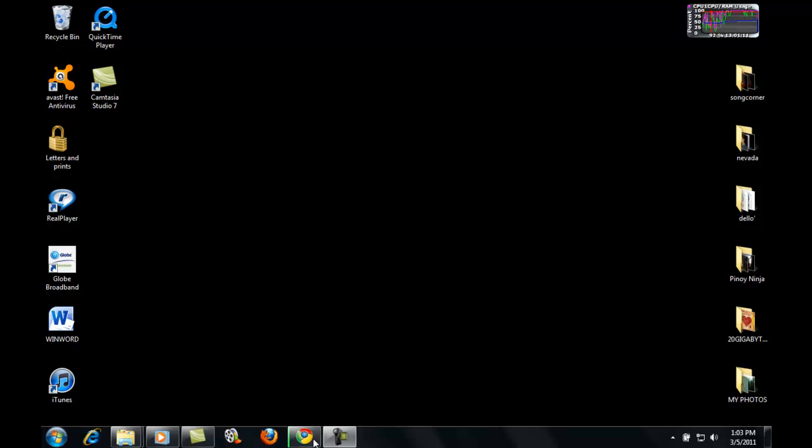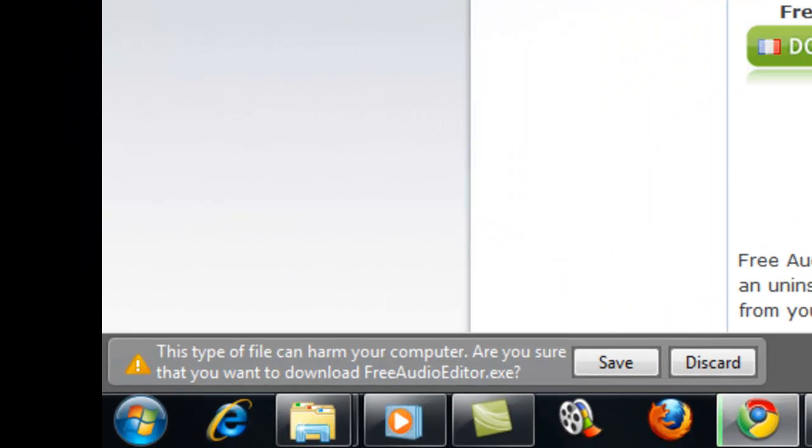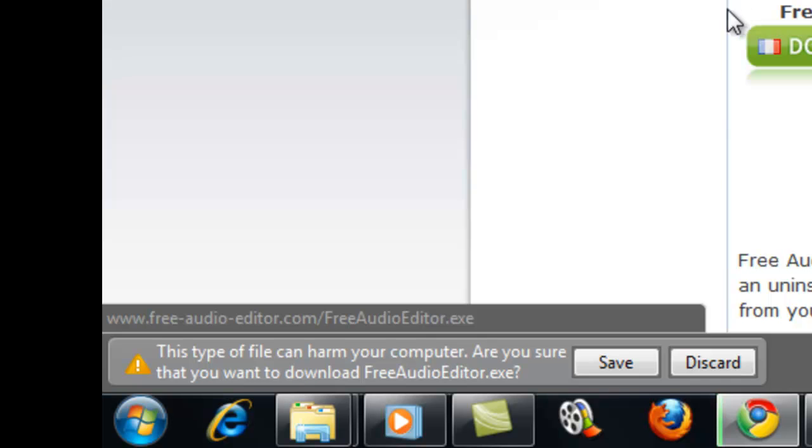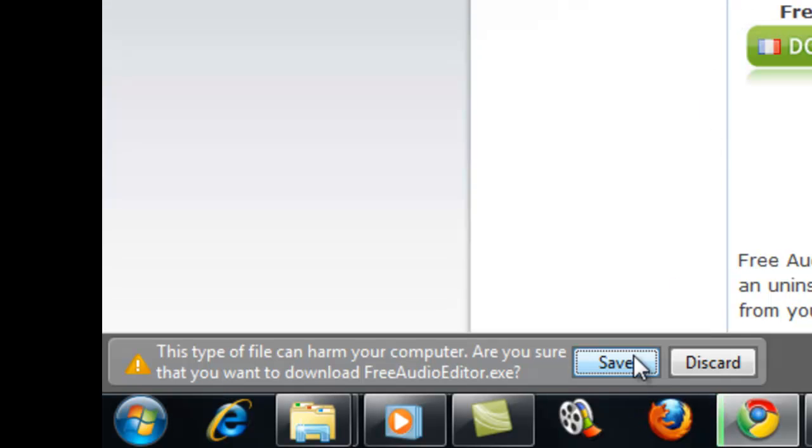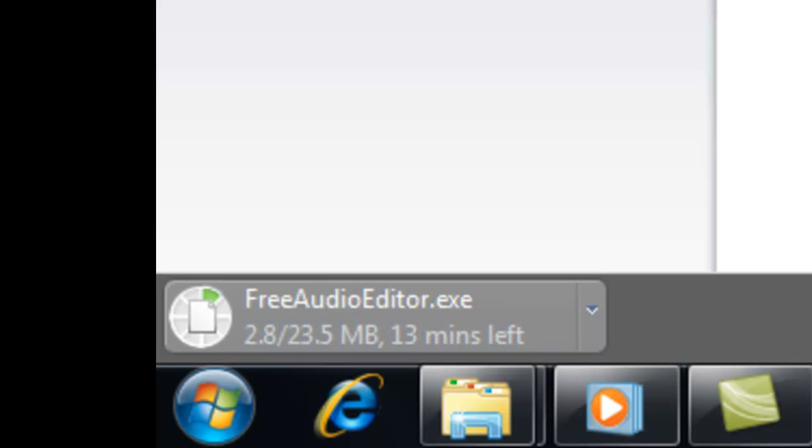First you gotta open your internet. The link of the download site is in the description below. And download it, so we'll save it. Let's wait a bit.